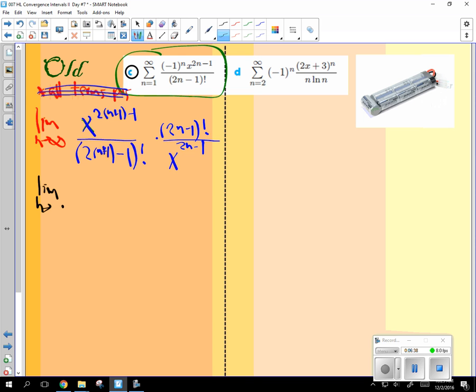So limit as n approaches infinity. We're going to get in the top, 2 times n is 2n. What's 2 times 1 minus 1? Come on. 2 minus 1? You're scaring me. There you go. Plus 1. Woo! Yeah. Friday.